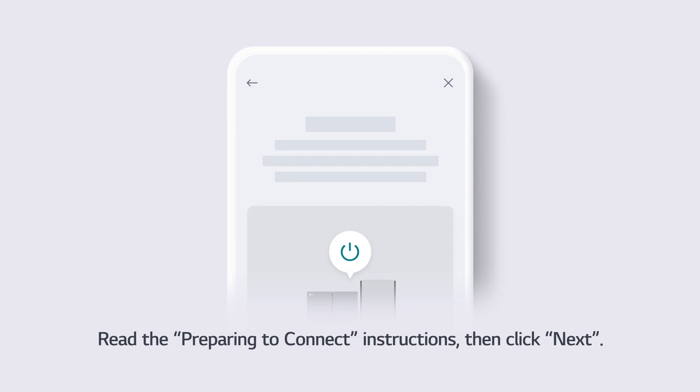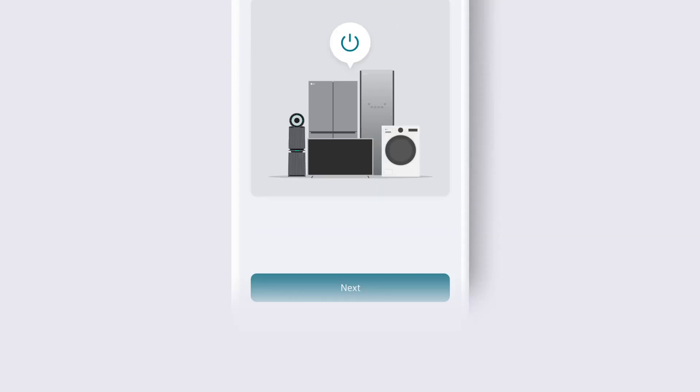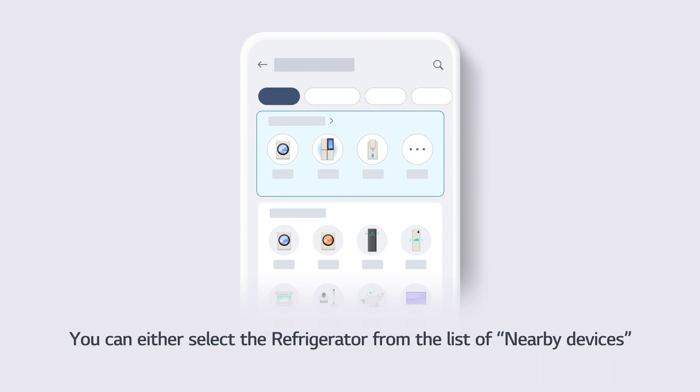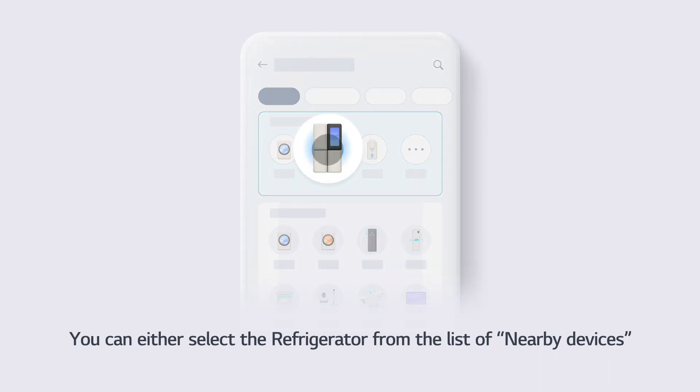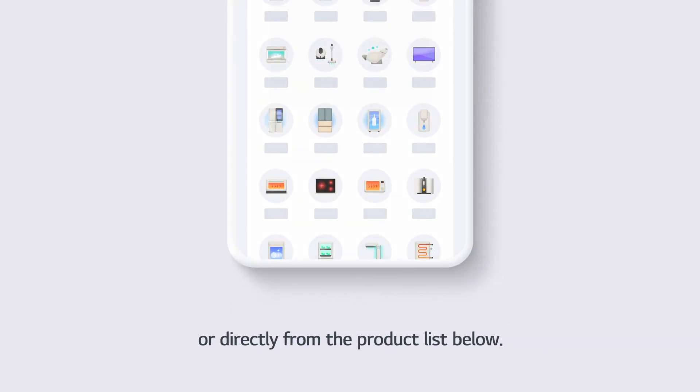Read the Preparing to Connect instructions, then click Next. You can either select the refrigerator from the list of nearby devices, or directly from the product list below.